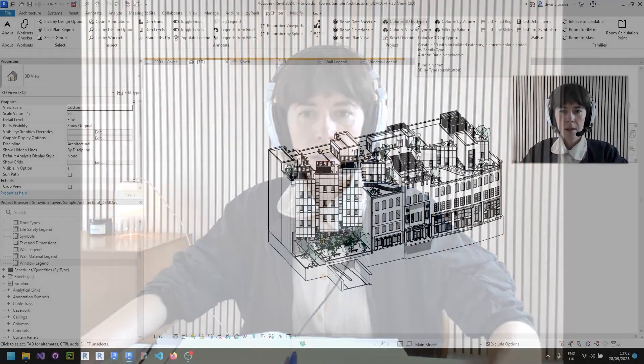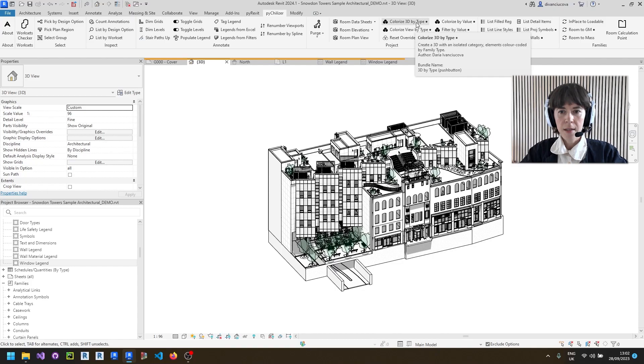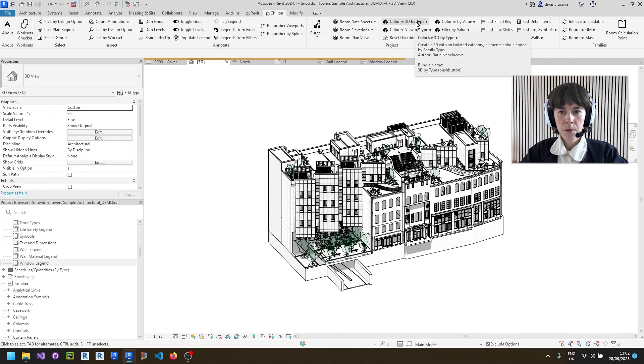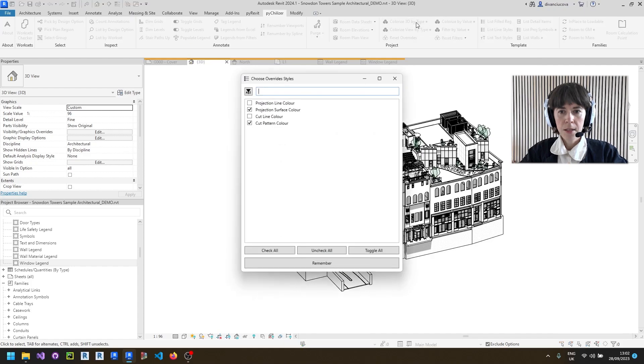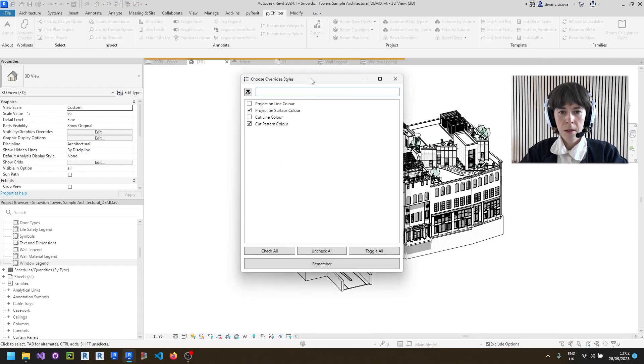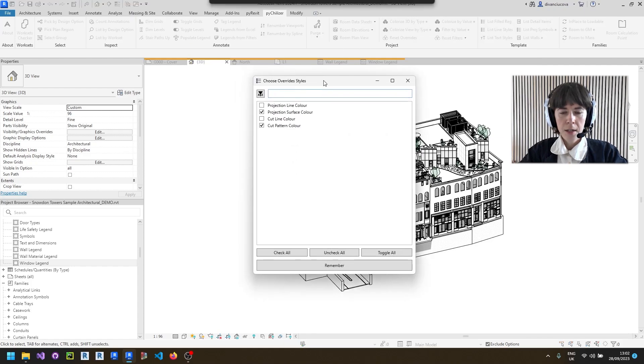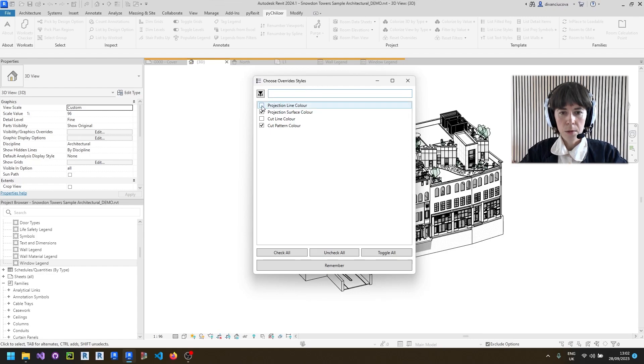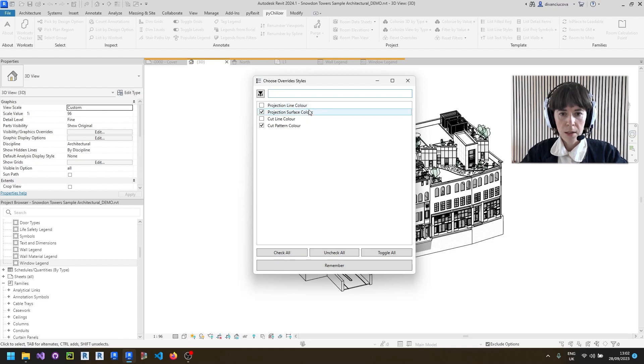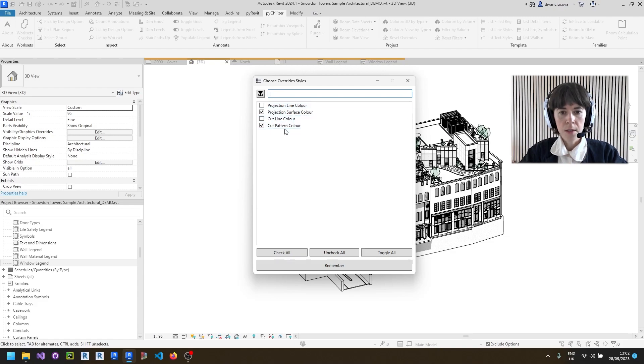If you wonder if it's possible to add more categories to colorize, it's as simple as going into the settings of this tool by holding shift button and clicking on the button. So here you have a bit more control about how exactly the overrides will look. You can choose between projection line color, surface color and cut line and pattern color.